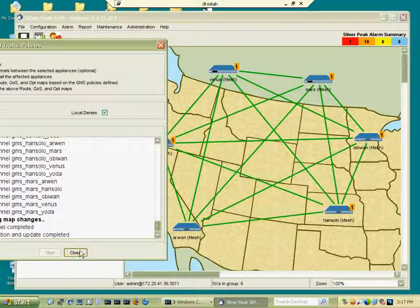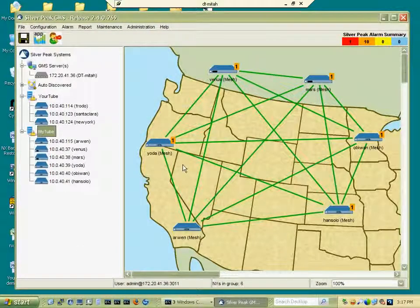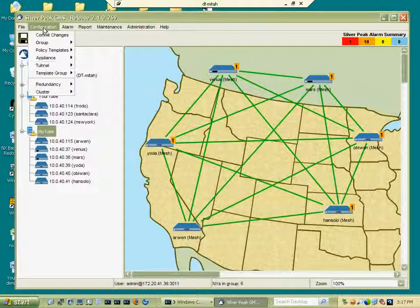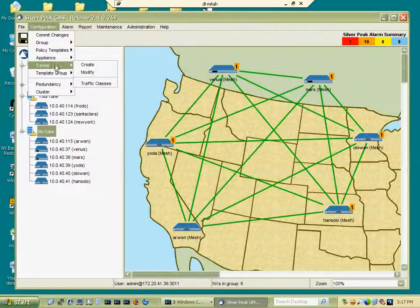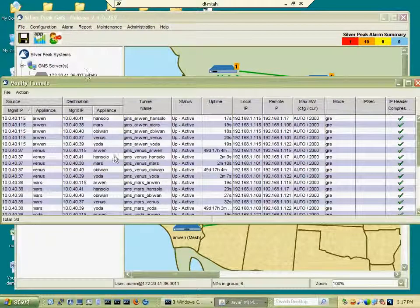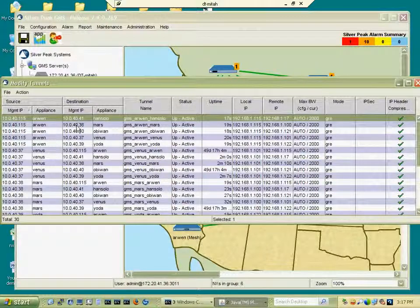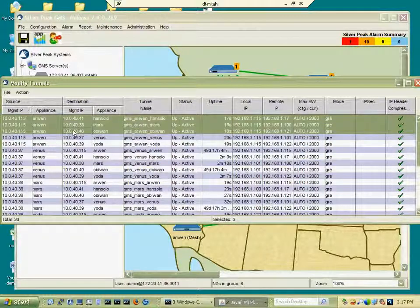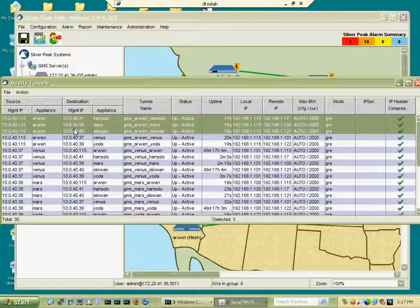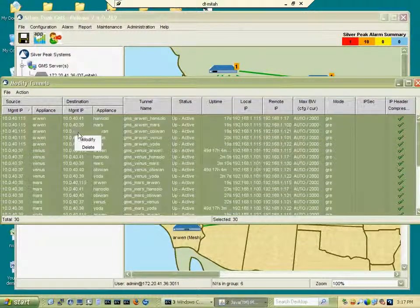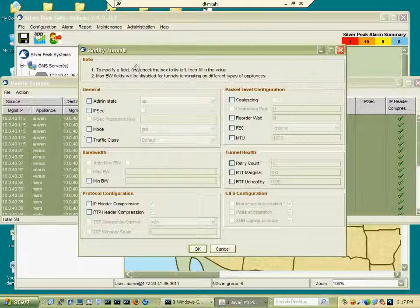Now at any given point in time one can go in and reconfigure the tunnels using the tunnel modify menu item. You get the list of all the tunnels, you can choose one, multiple, or the entire set, and invoke the menu item modify.